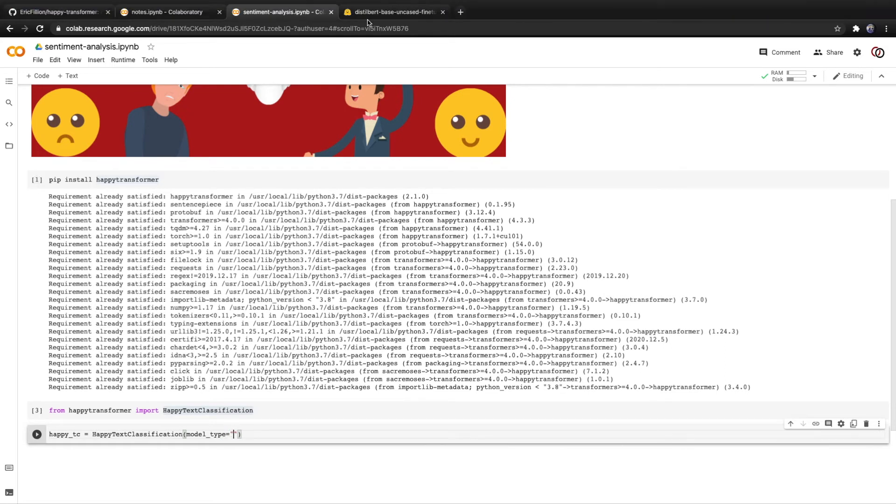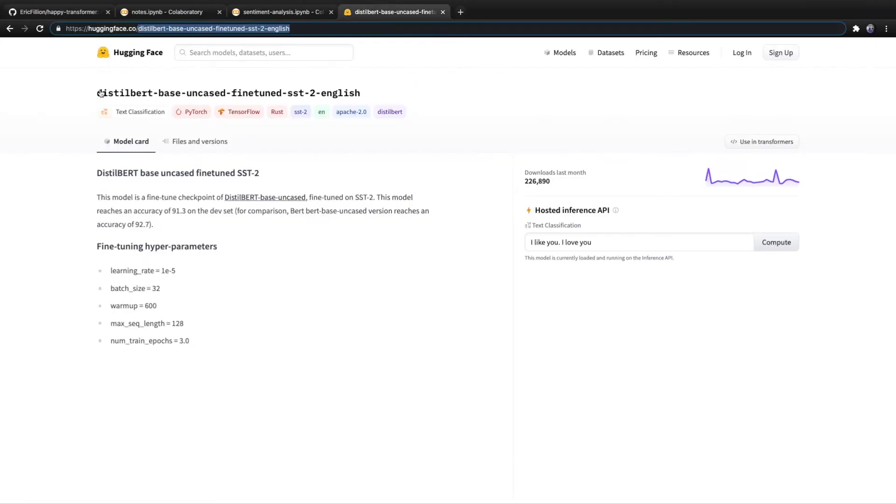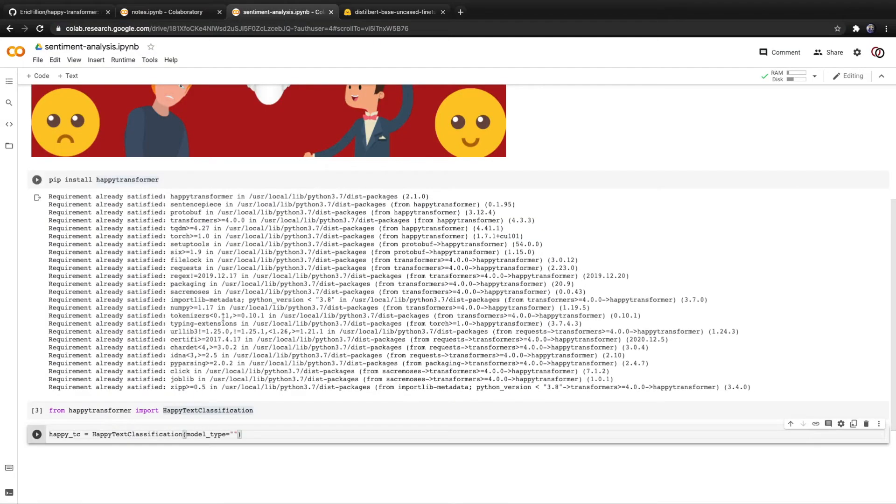So if we go back here, we'll notice it is a distilbert model. So if we go back, we'll type in distilbert in all caps.